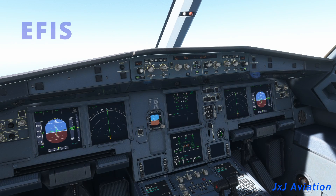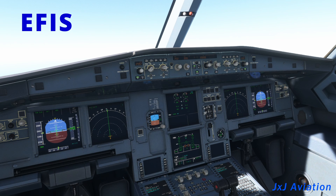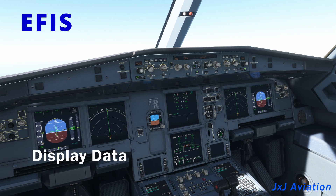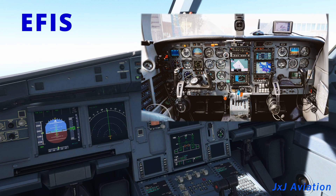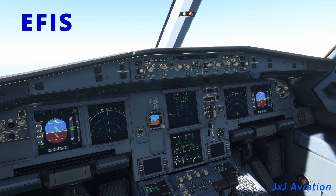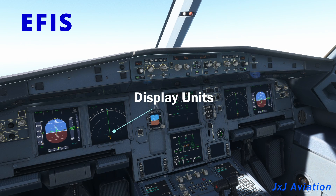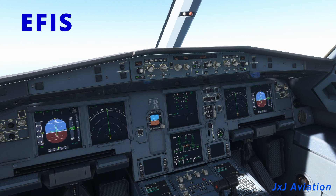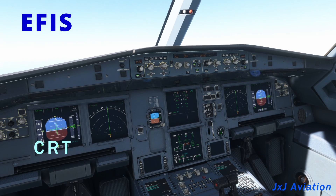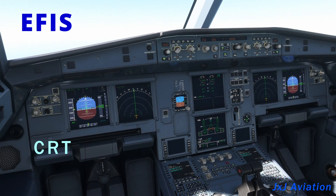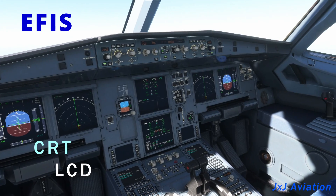EFIS is installed in the flight deck and is used to display data to the pilots electronically. On older aircraft, data was presented electro-mechanically. On modern aircraft, data is presented on display units, which may use cathode ray tube or liquid crystal display technology.